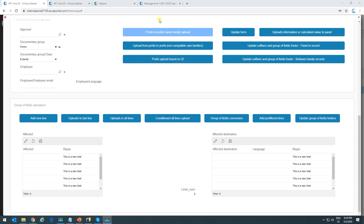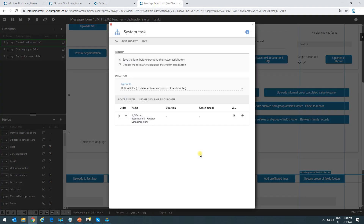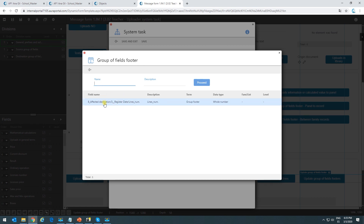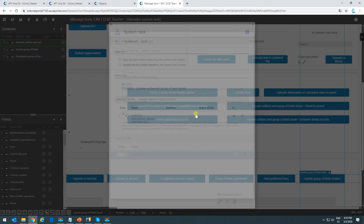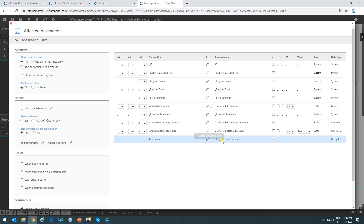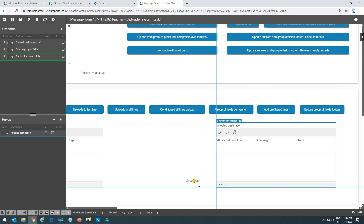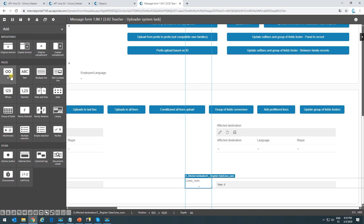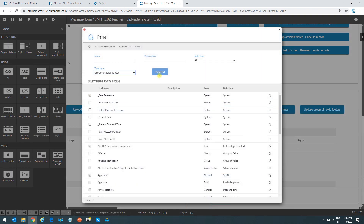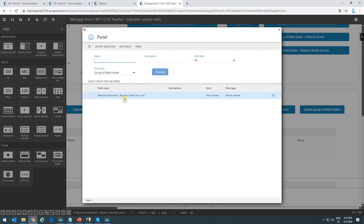In the action button settings, the button says update group of fields footer. All we have to do is select the footer — only footers used as independent fields appear here, not the ones within the group of fields itself. In the group of fields configuration, there's a footer called lines number. To use it as an independent field, we go to all fields and filter by footers, then add this footer to the process panel and to the division where we want to use it. As soon as we create a footer in a group of fields, the independent field is automatically created.